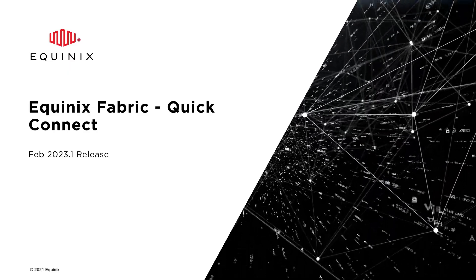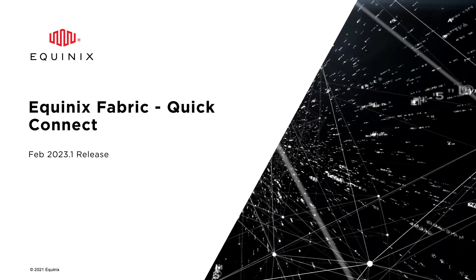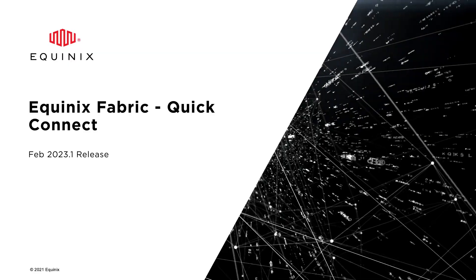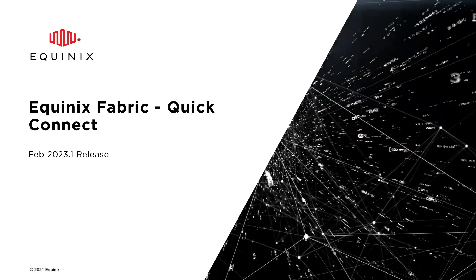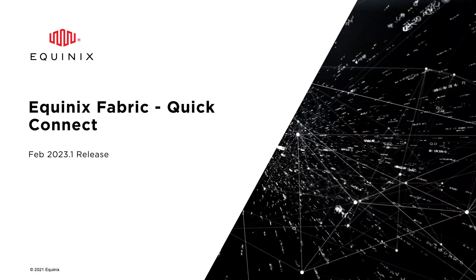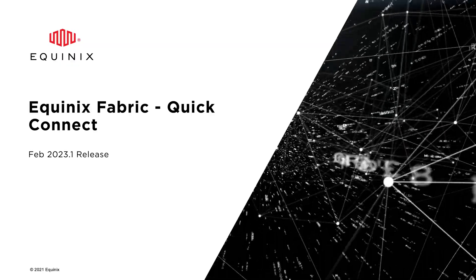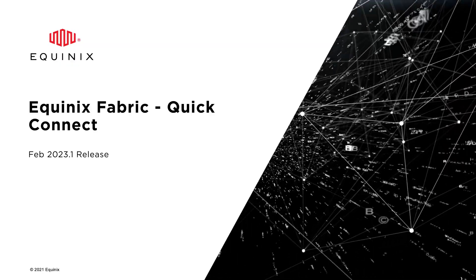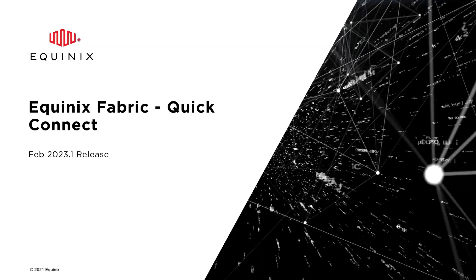The customer must then log into the Fabric portal to create the connection. In this release, we're enhancing the Fabric portal by giving our customers the option to create a VLAN attachment within the Fabric portal itself as part of the Create Connection workflow.